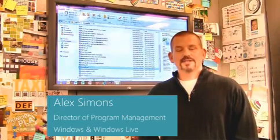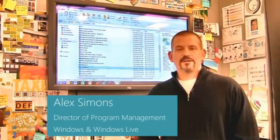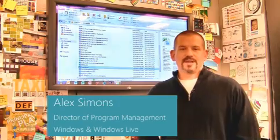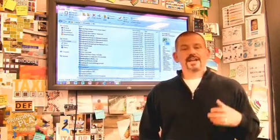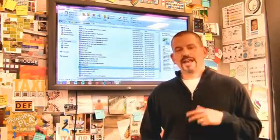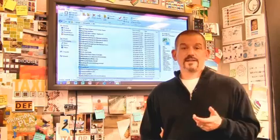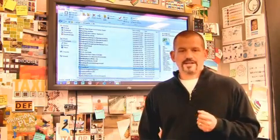Hi, I'm Alex Simons, one of the Directors of Program Management here in the Windows team. We're back here in the design room, and today I want to show you some of the really cool enhancements we've made to Windows Explorer in Windows 8.